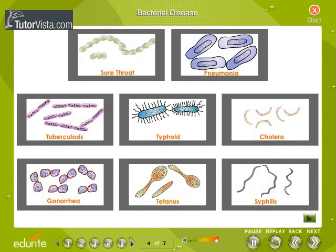Bacterial diseases: observe the diagrams of different kinds of bacteria that cause some common diseases.